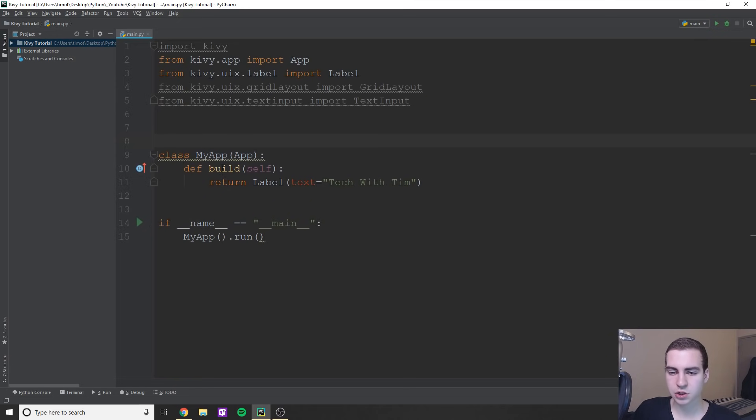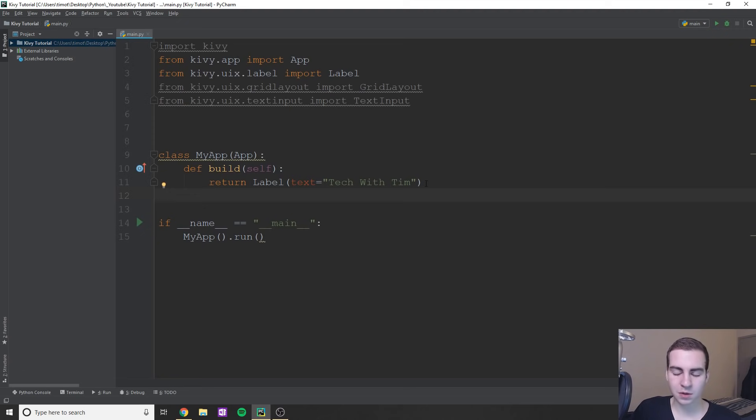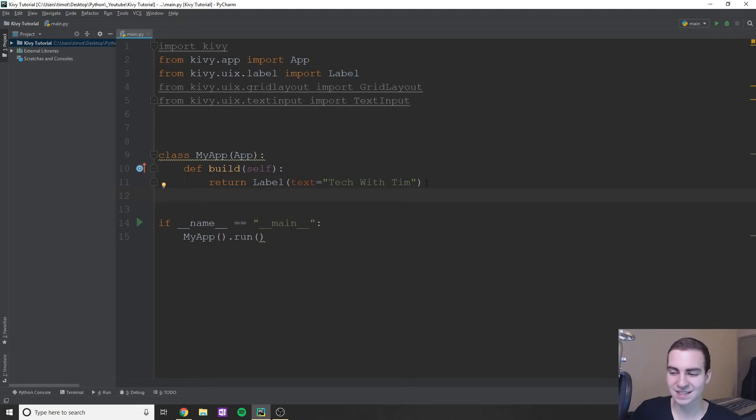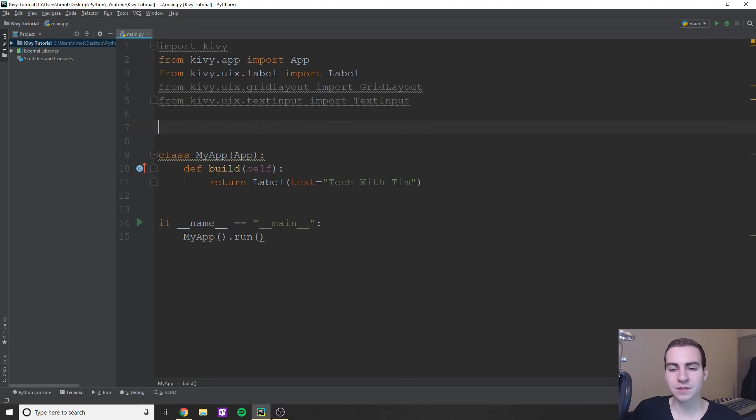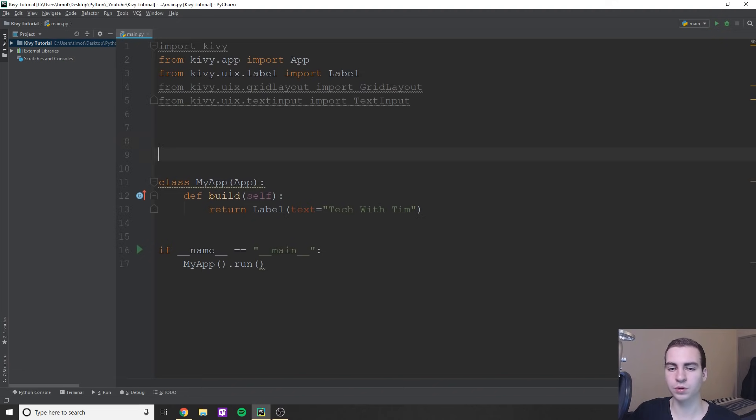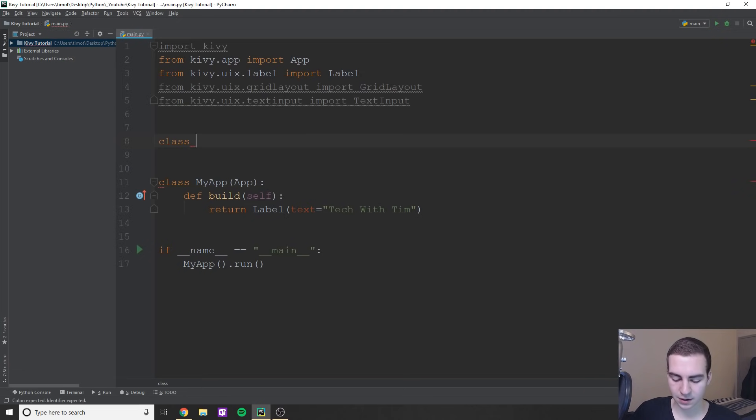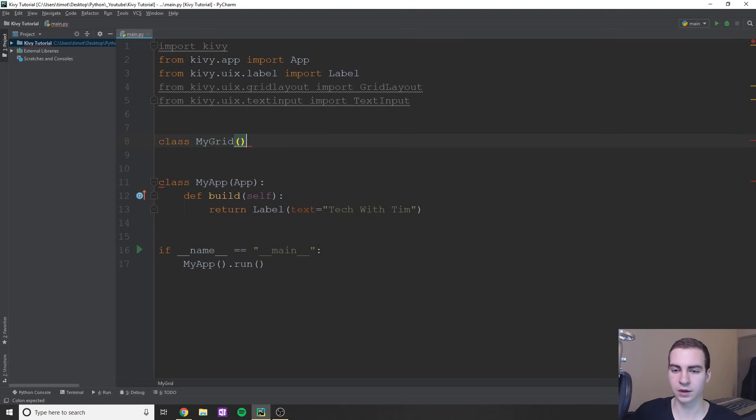So essentially, what we were doing here is when we wanted to draw something to the screen, we were just returning what we wanted to draw, which was just a label, right? Now, this is probably not very practical. If we wanted to draw two labels, well, how would we do that? Right? So we don't know. So what we have to do, actually, is we're going to create a new class. And this class is going to hold all of our design elements.